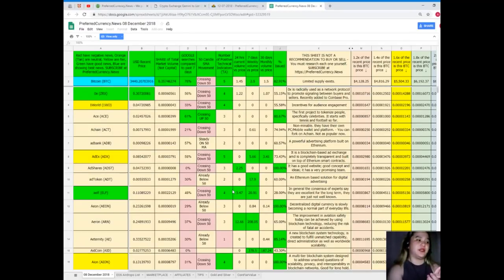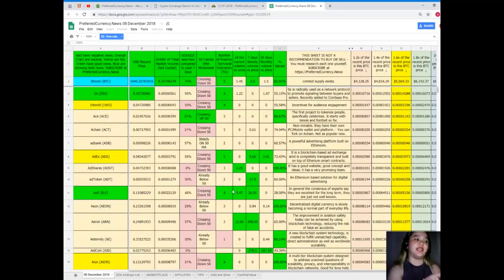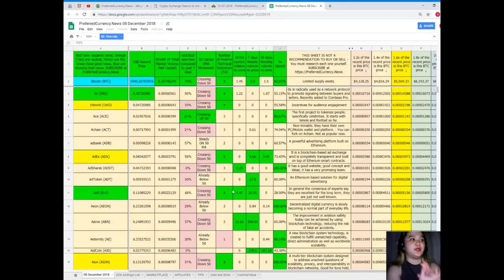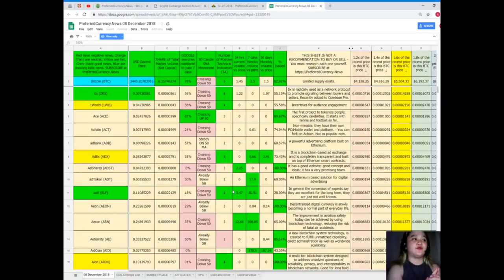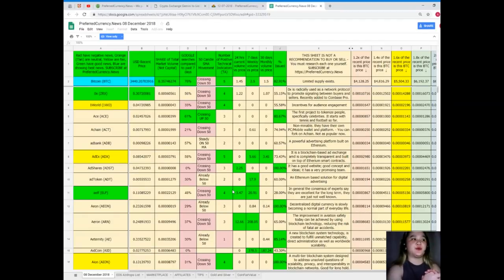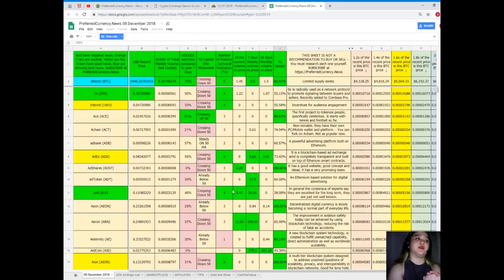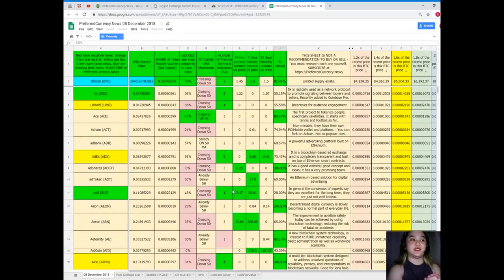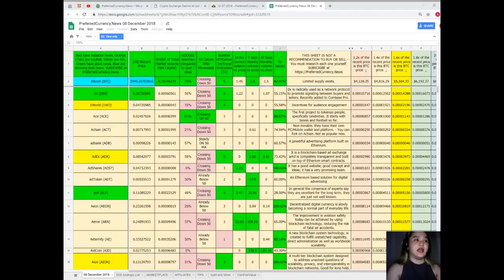First, Bitcoin's recent price as of December 8th, 2018. Bitcoin is colored blue, meaning it's showing the best news. Bitcoin's recent price is $3,440.20. Share of total market volume is 0.357. Google searches compared to the past seven days, it's 76%. 50 Kendall SMA movement crossing down 50. Number of positive technical indicators, that's 5. 24 hours volume versus price, it's 1.45.